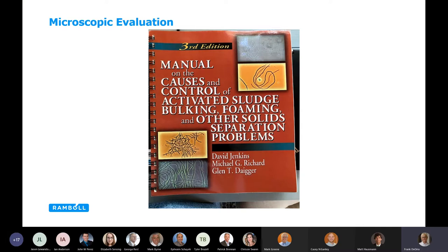There have been several publications of what we call the Bible in looking at the biomass of wastewater treatment plants — these are the gurus who have brought us all up on understanding what to look at under a microscope and how to interpret what we see. You've got David Jenkins from California, his graduate student Michael Richard, who became the guru of microscopy and only retired a couple of years ago, and then Glenn Dager. They're now starting to name some organisms after these people, which is quite an honor seeing they're all still alive.